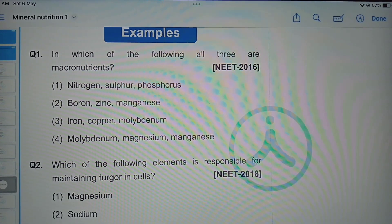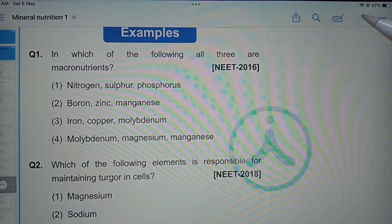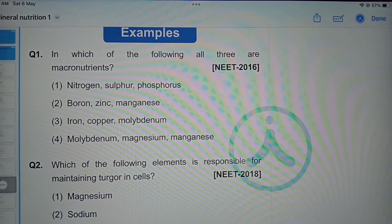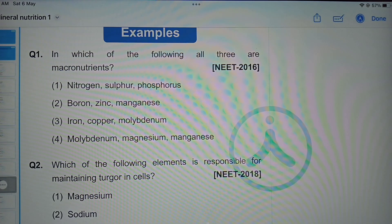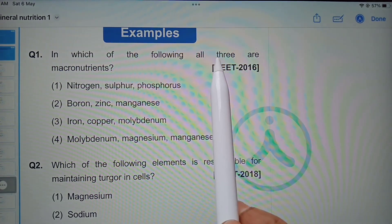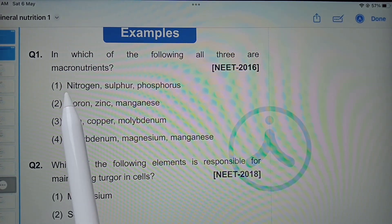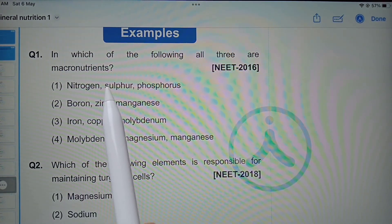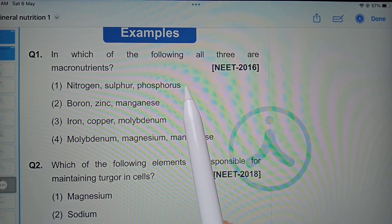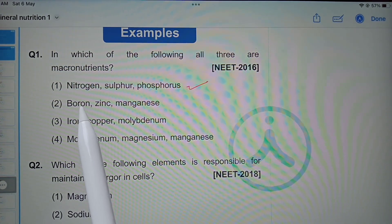Hello students. In this video I am going to explain previous year NEET questions related to the chapter mineral nutrition. In which of the following are all three macronutrients? Nitrogen, sulfur, phosphorus — all three are macronutrients.